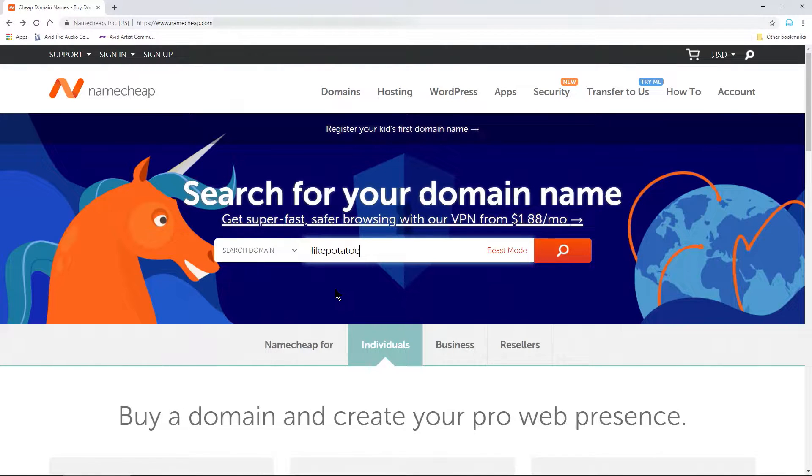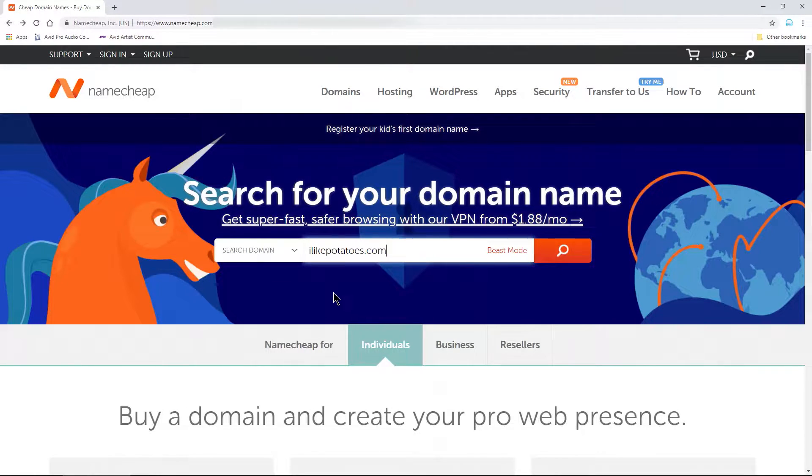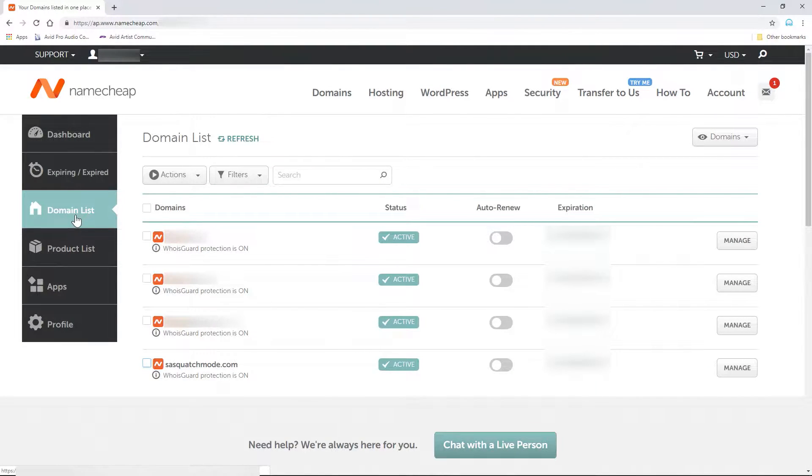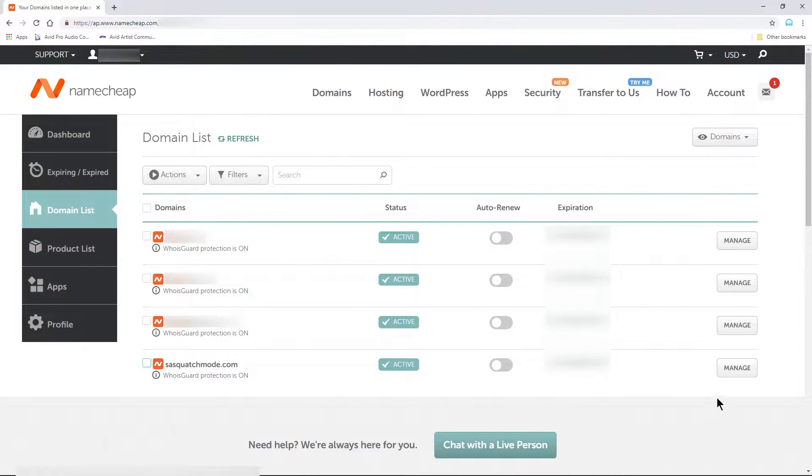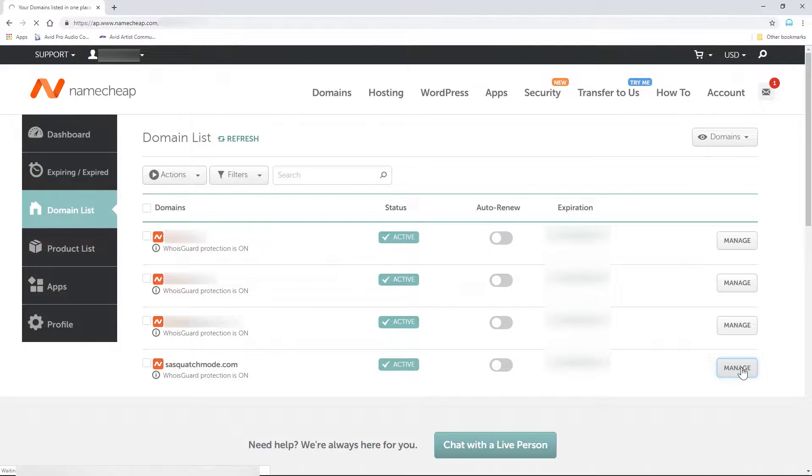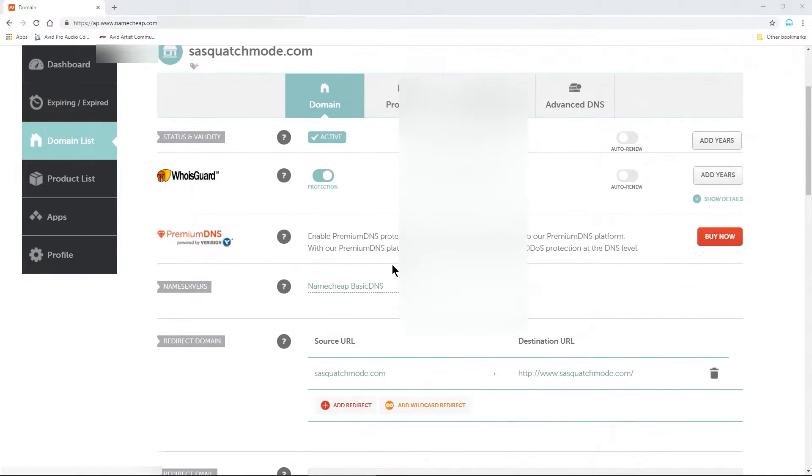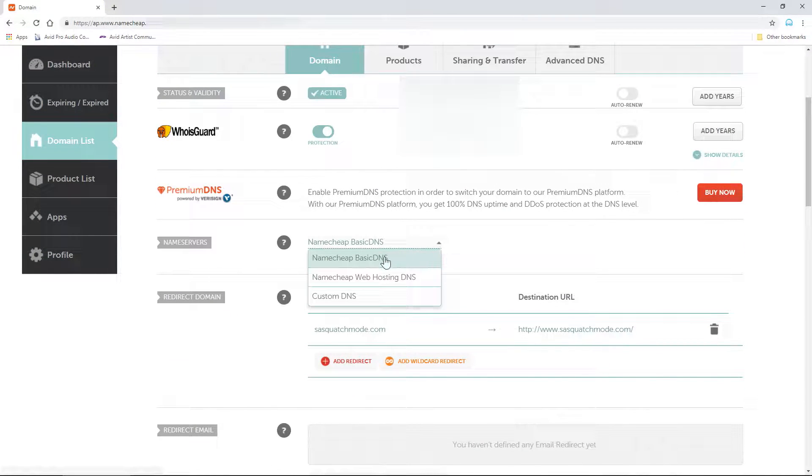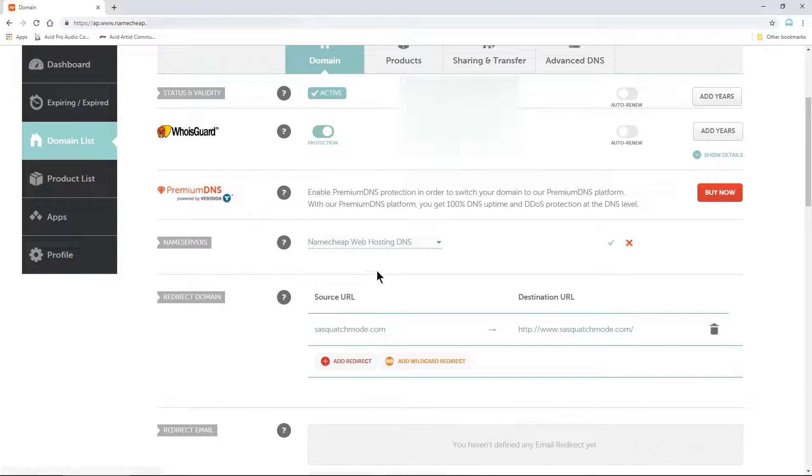First, if you haven't done so, purchase a new domain name from Namecheap. Then, log into your Namecheap account and click Domain List. Find the domain you want to connect to your Namecheap shared hosting account and click Manage. Scroll down to Name Servers and from the dropdown, select Namecheap Web Hosting DNS.